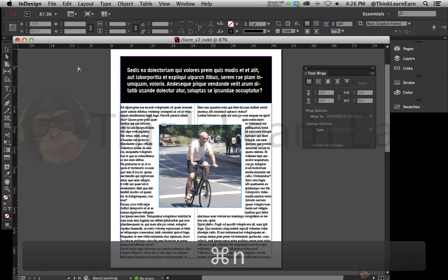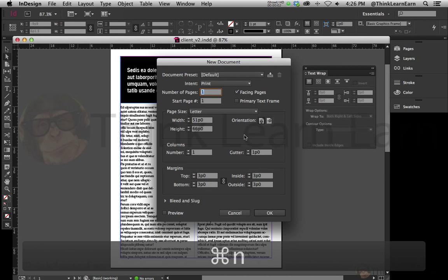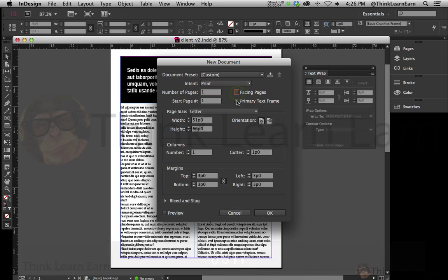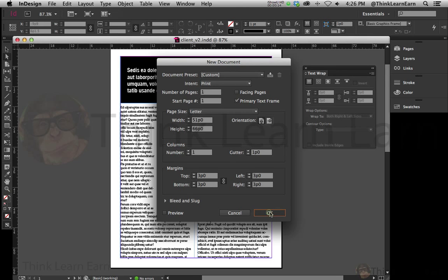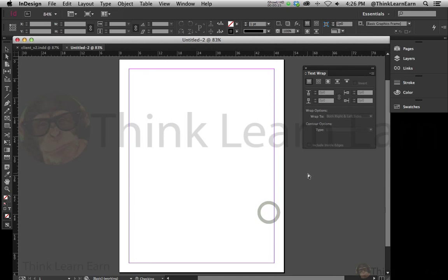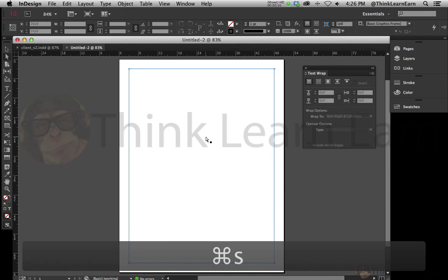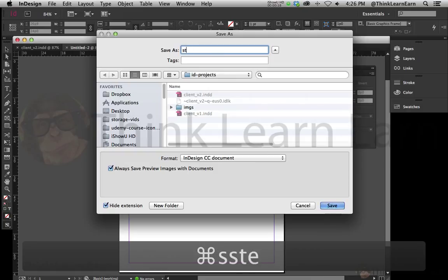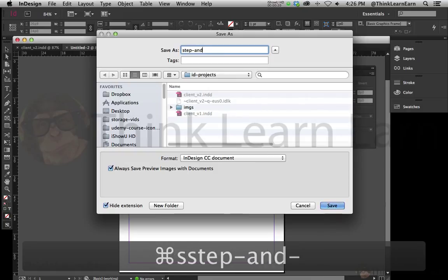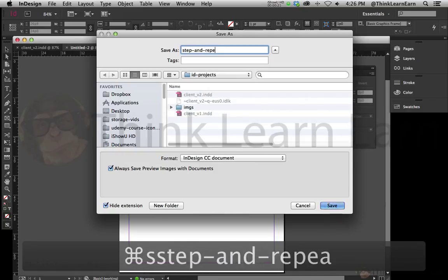Now, let's just make a new file, and in this particular case, I'm not going to have a text box. I'm just going to say okay to this. In fact, let's actually do an automatic text frame. Let's do that. I'll share with you a really cool technique here. Let's save that, and I'm just going to call that step and repeat.